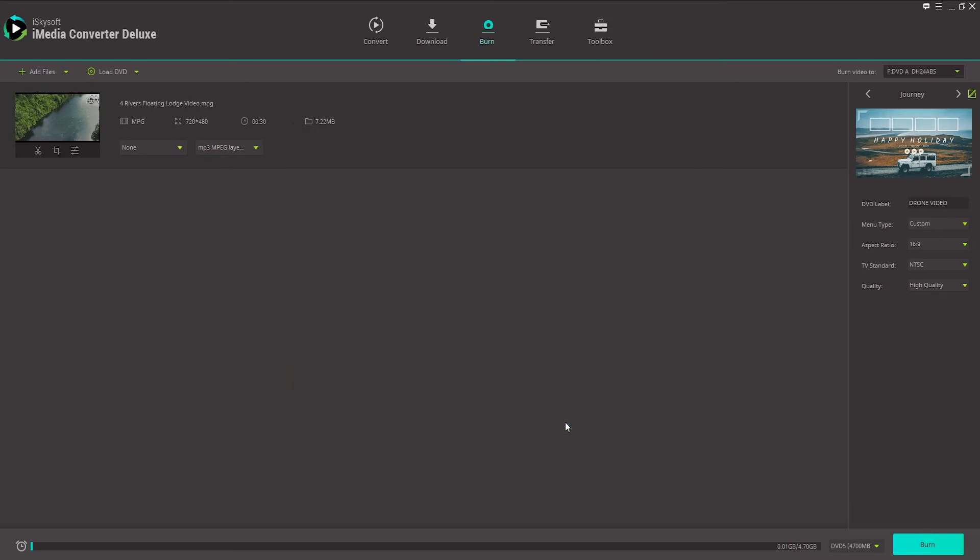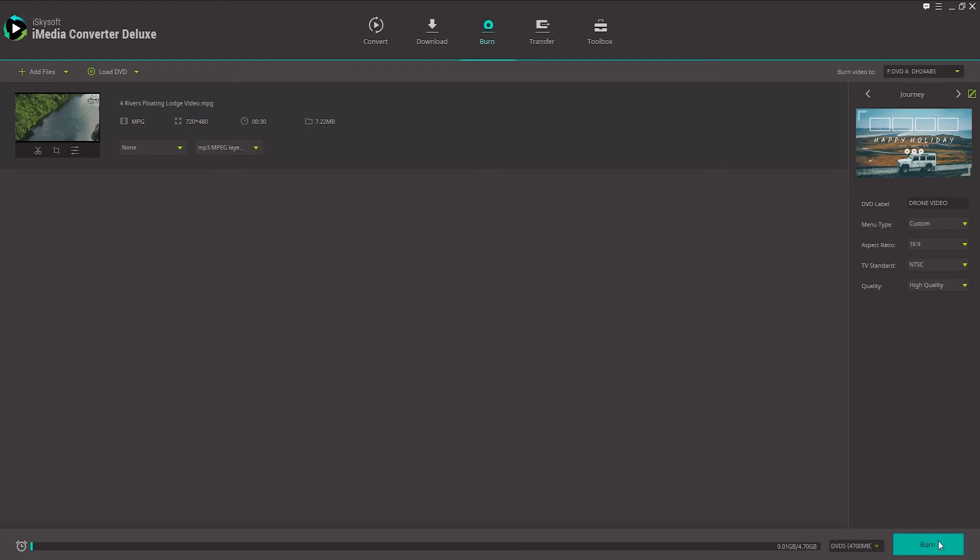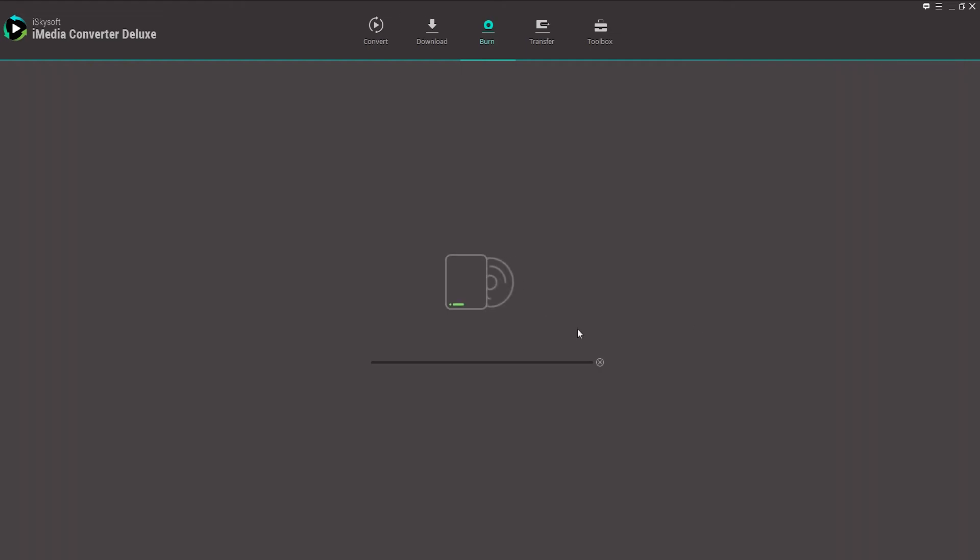I'm going to insert a blank DVD into my drive here. You can also select the DVD type down here. And these are Blu-rays right here. But most DVDs are 4.7 gigabytes. And once your DVD is loaded, just click on burn. And now it's going to start the process of burning your DVD.